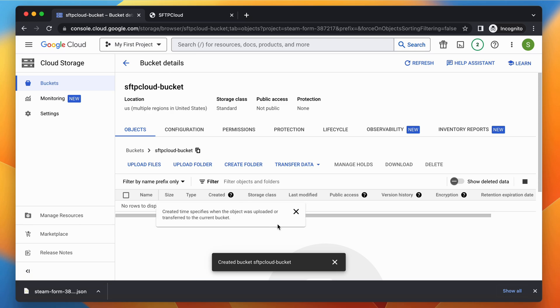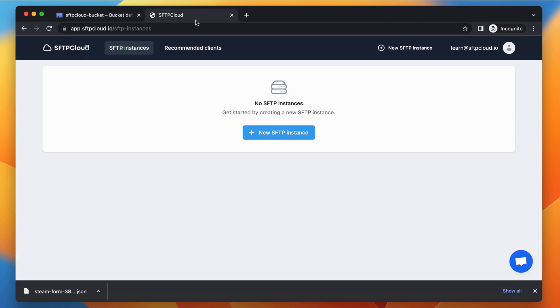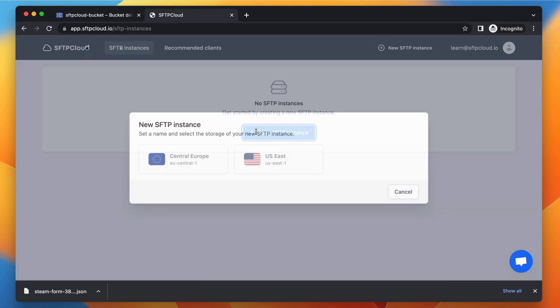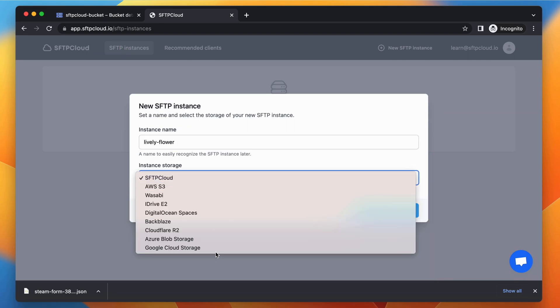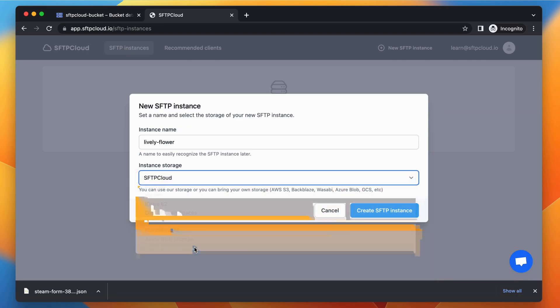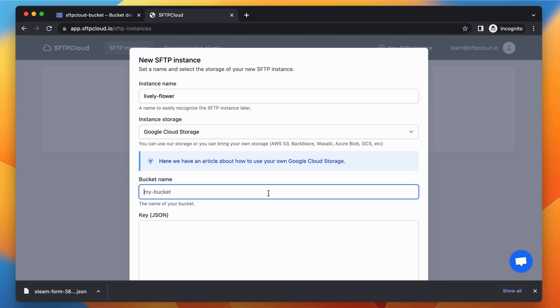Since we have all the needed credentials, we can start creating a new SFTP instance. Select a region and then select Google Cloud Storage. Type the name of the bucket created earlier.